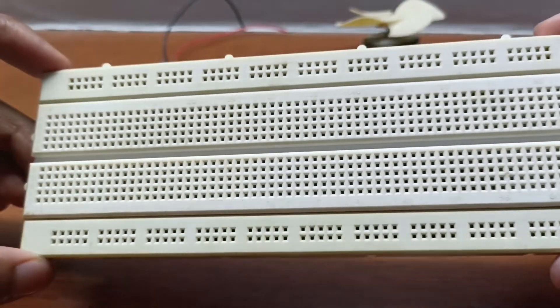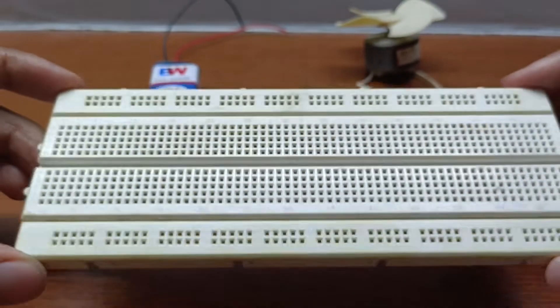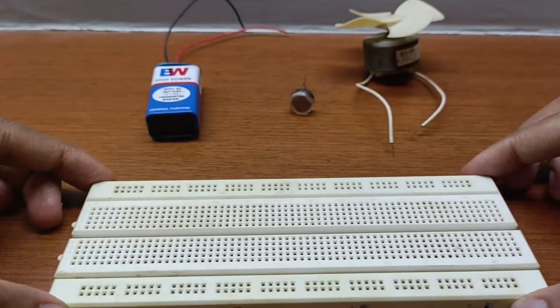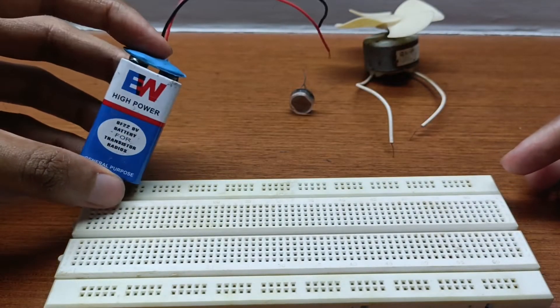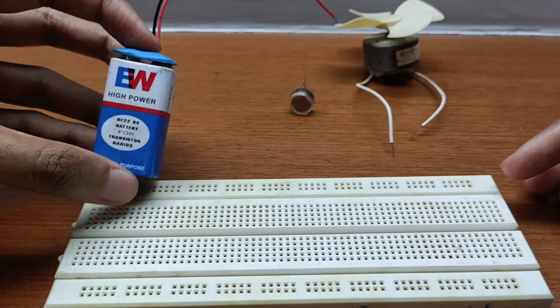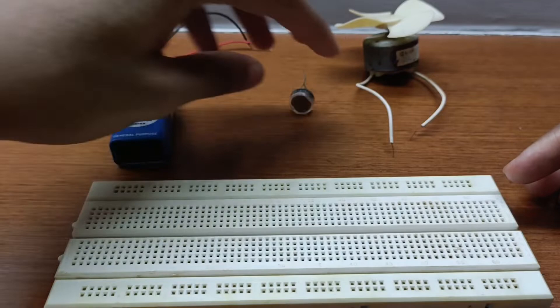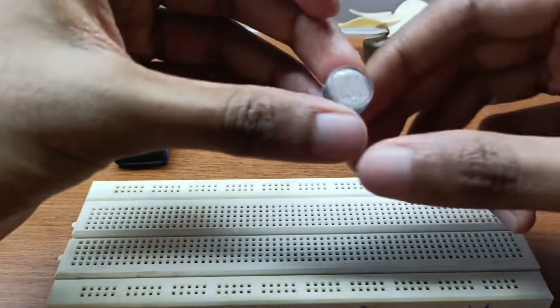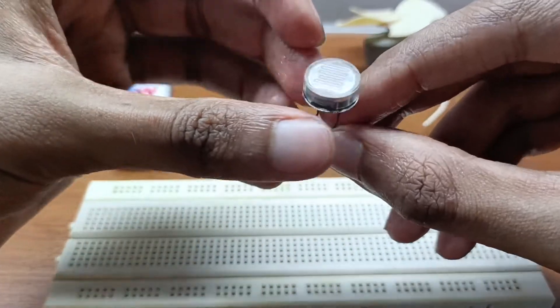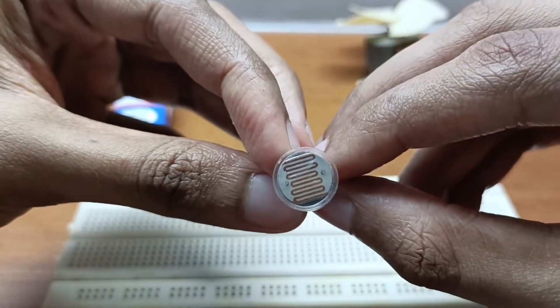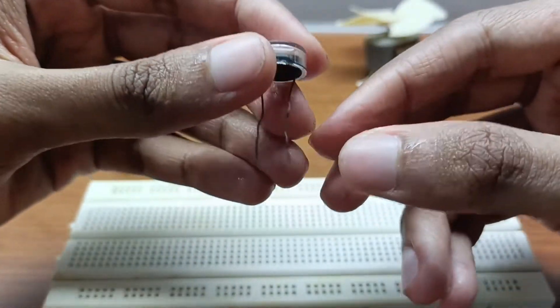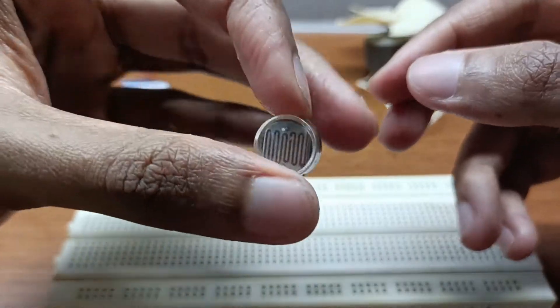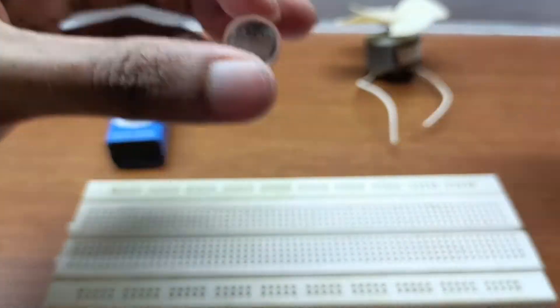You will require a breadboard, a 9 volt battery with battery clip, and an LDR which stands for light dependent resistor. LDRs are also called photo resistors and they detect the presence or level of light.